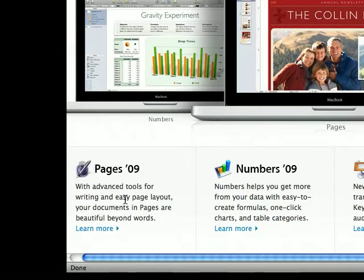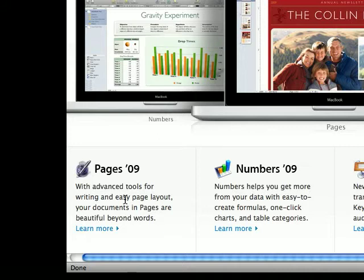Now they're finally more up to date with what Microsoft does, so anyone switching would basically know every feature in iWork.